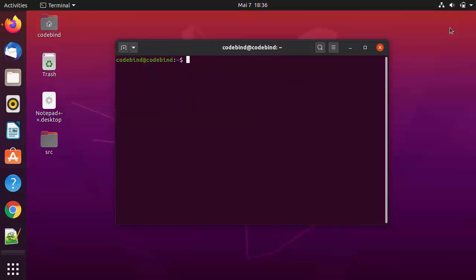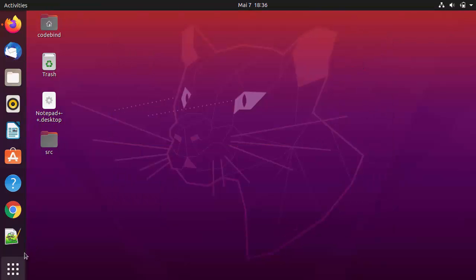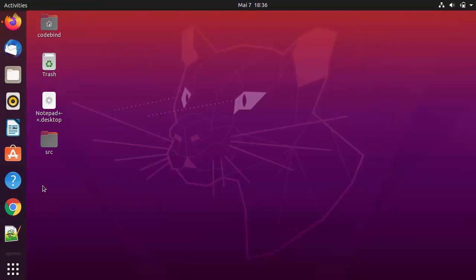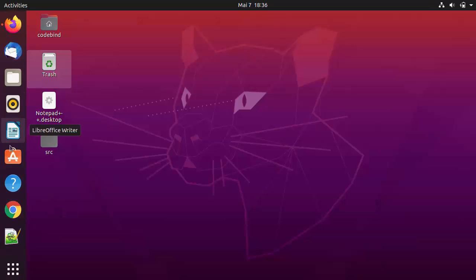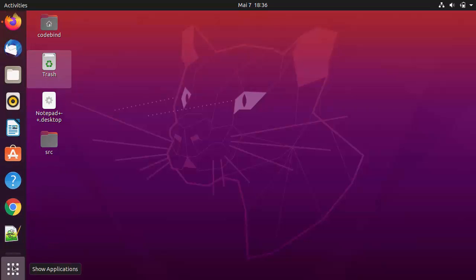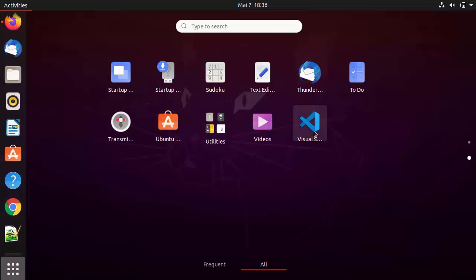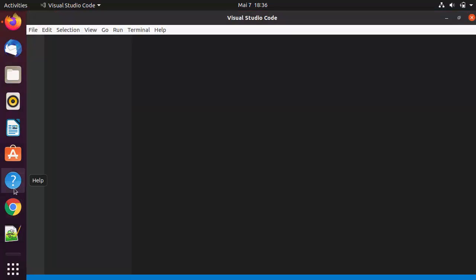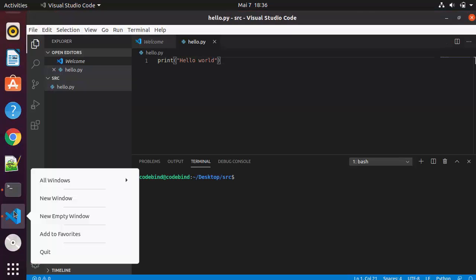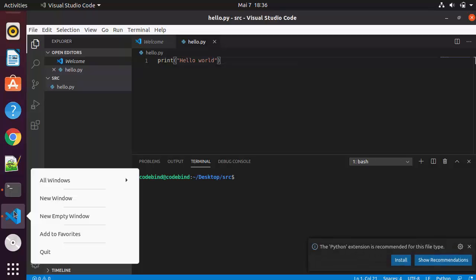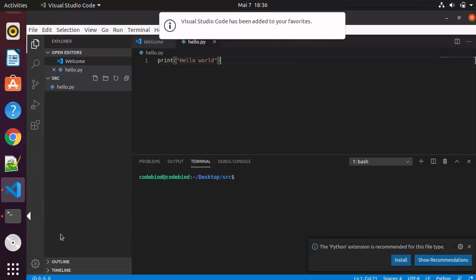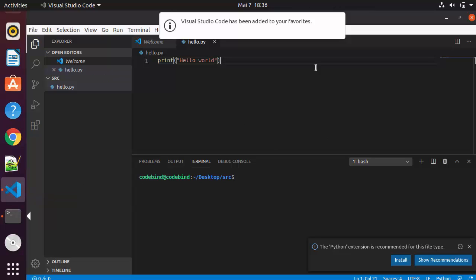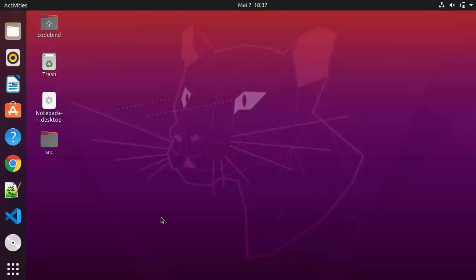If you want to add the Visual Studio Code icon or shortcut to the left sidebar, open Visual Studio Code, then right-click on its icon in the taskbar and click Add to Favorites, which will permanently add the icon to the left-hand bar.